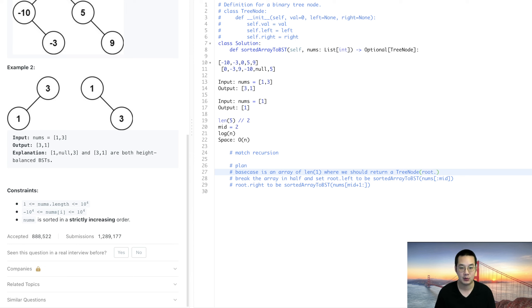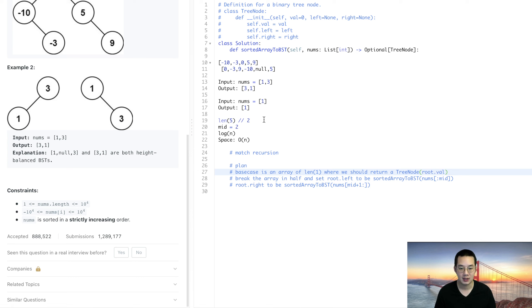We just set it at root.val. Perfect. With that we are ready to implement.